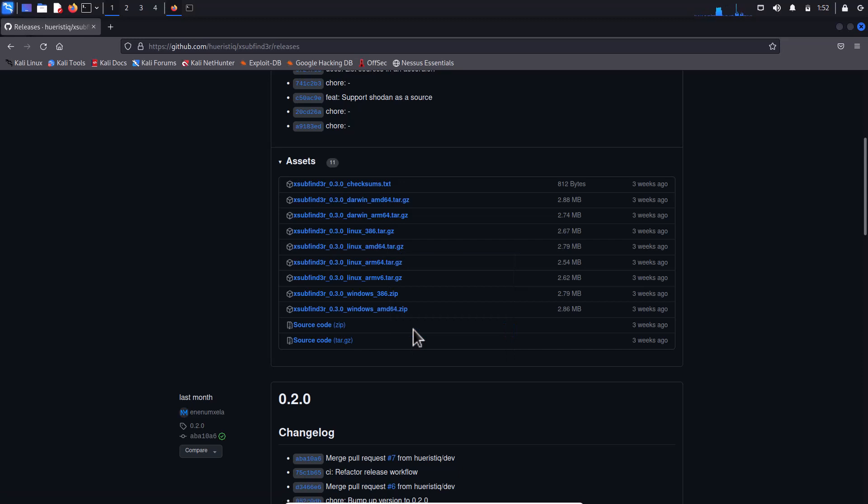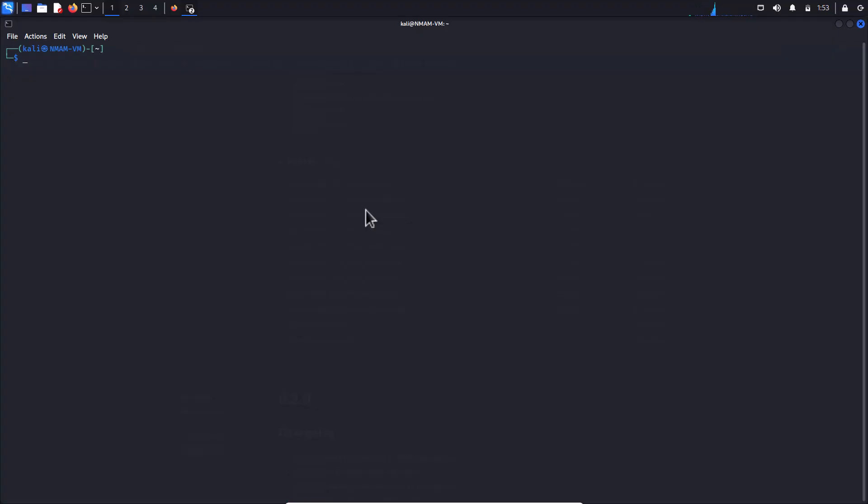You could also install it in Windows operating systems as well. But in this example, I am using Kali Linux and I should switch my directory to my preferred location, which is tools, and I would go with wget and paste the appropriate archive URL and hit enter to start download the archive.